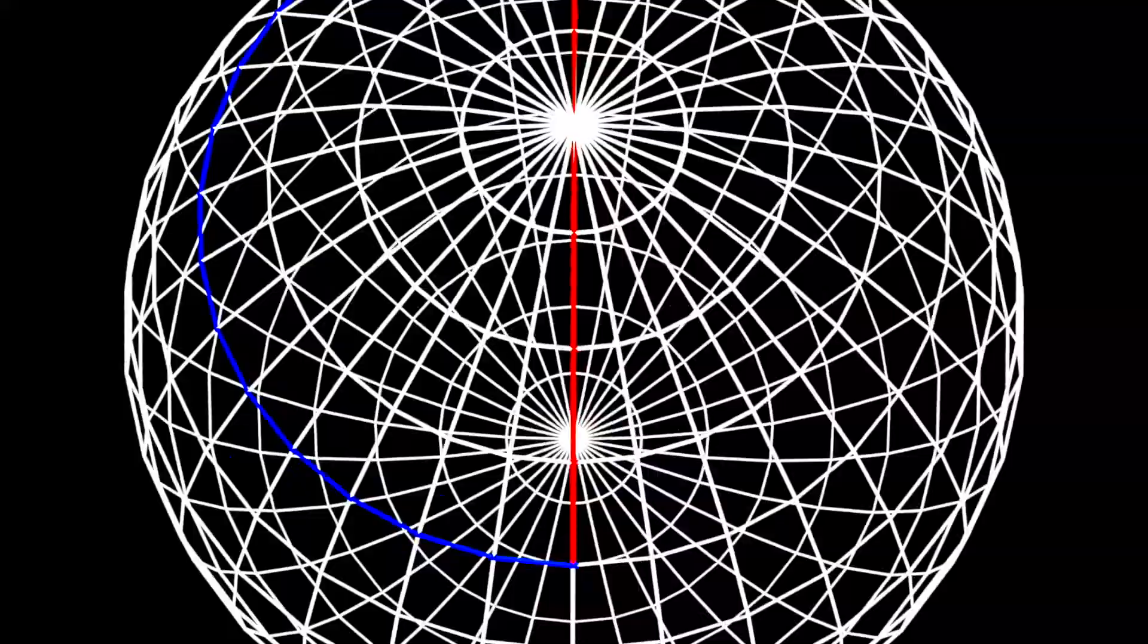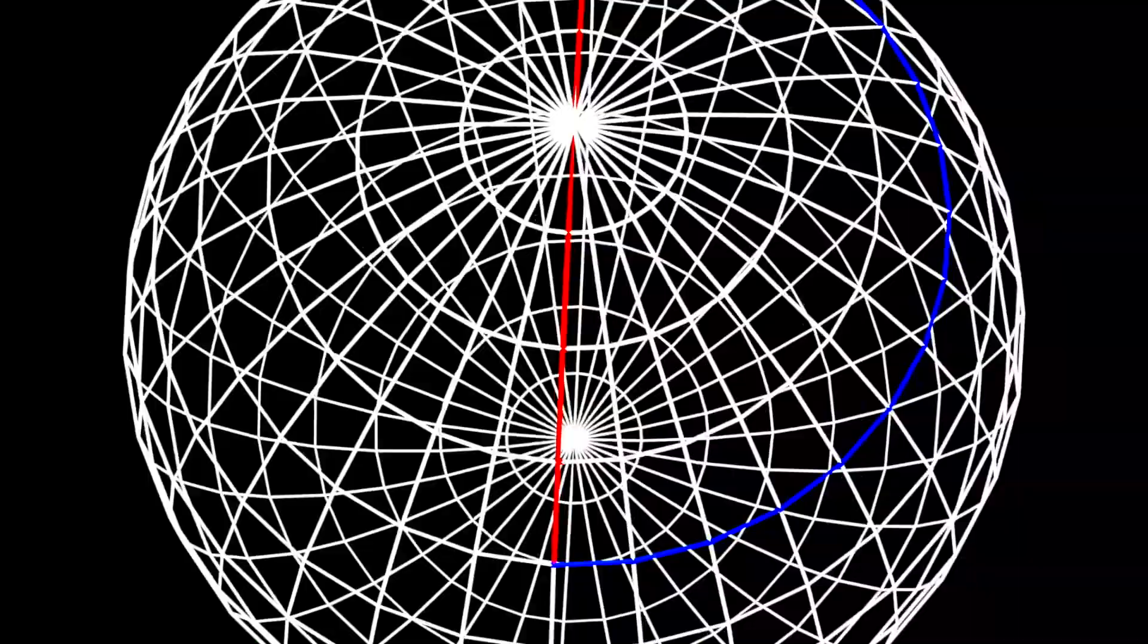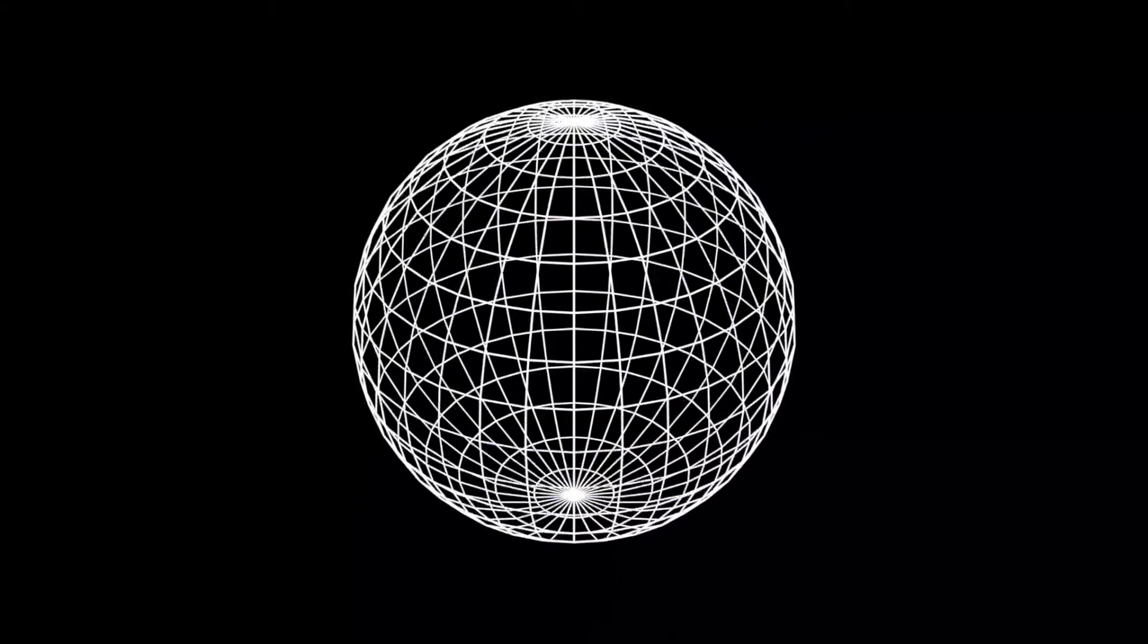An interesting aspect of great circle lines is that they appear arced on many map projections. This is why many airplanes appear to follow curved flight paths on maps. They are following the shorter, great circle paths.